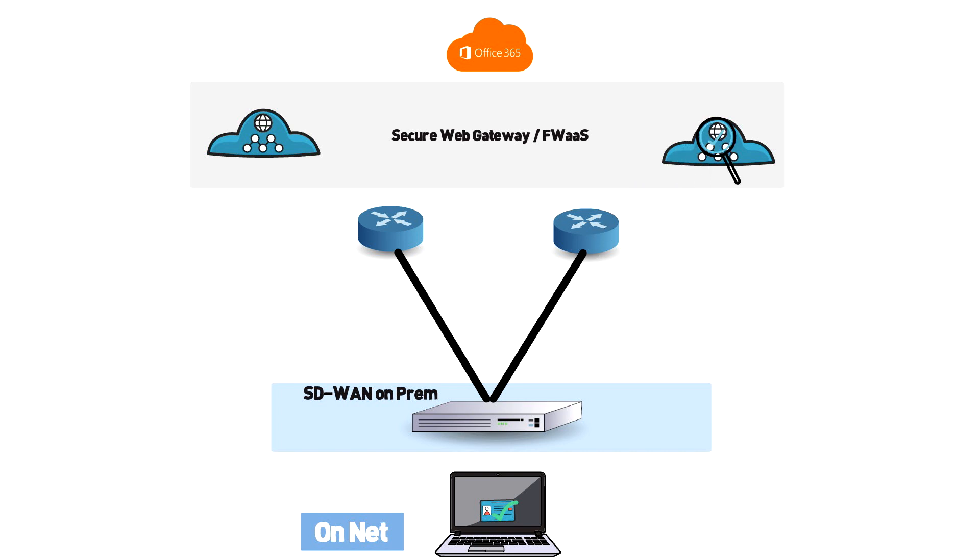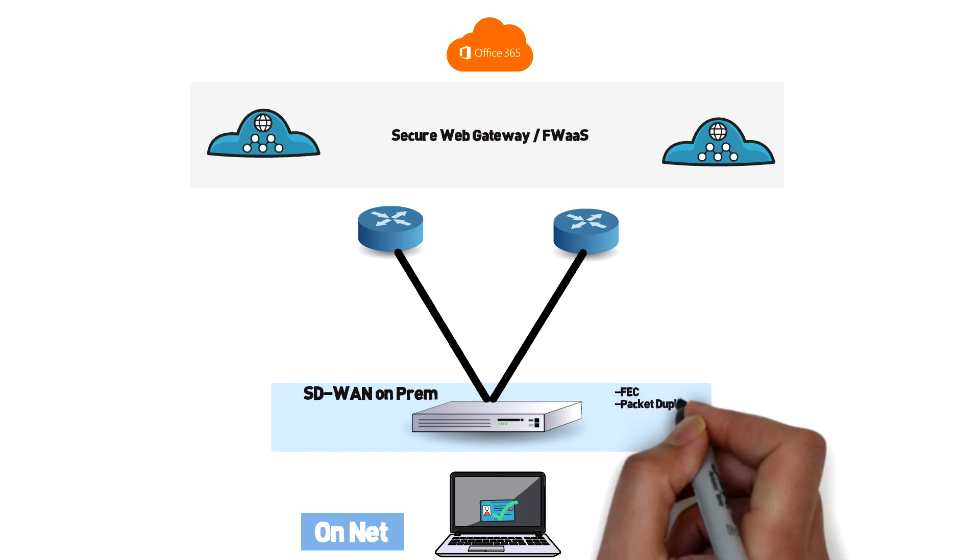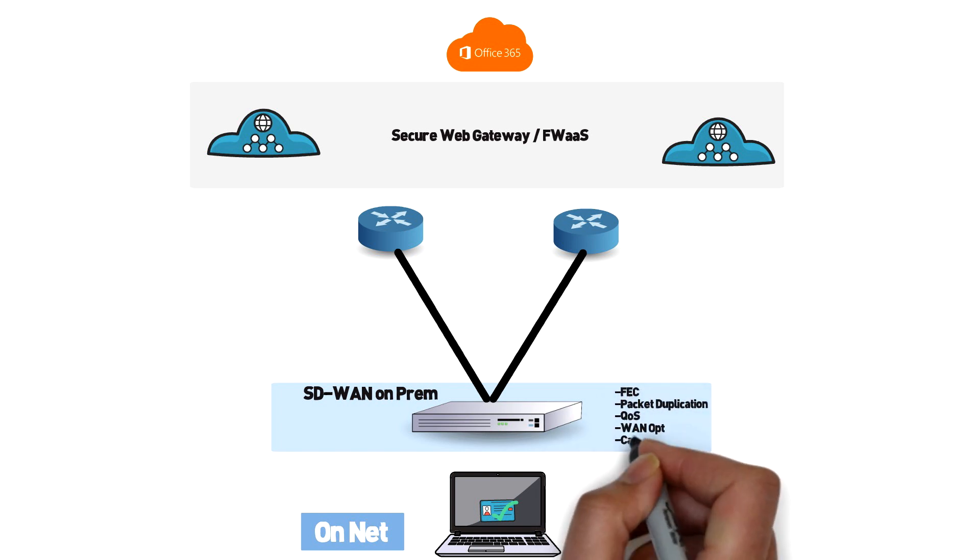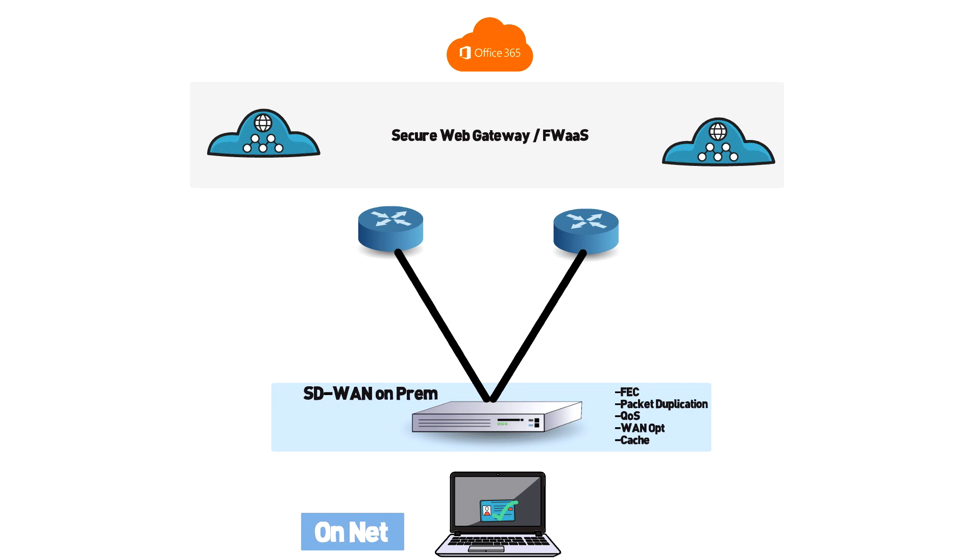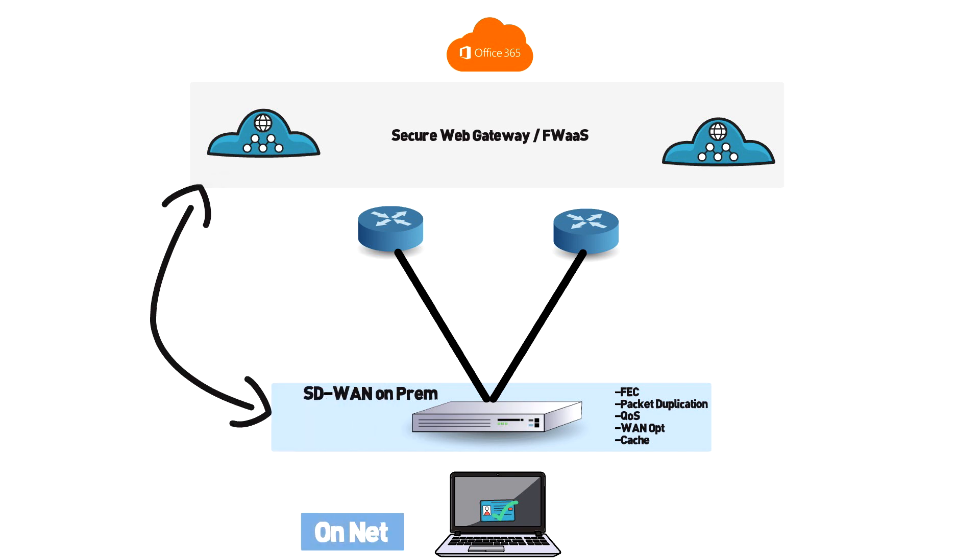By still using SD-WAN that means that my VoIP calls can still be protected with things like forward error correction and packet duplication. I can also do QoS and prioritizing of traffic, latency optimization, caching and all of the other SD-WAN features that we all know and love and have tremendous benefit from.